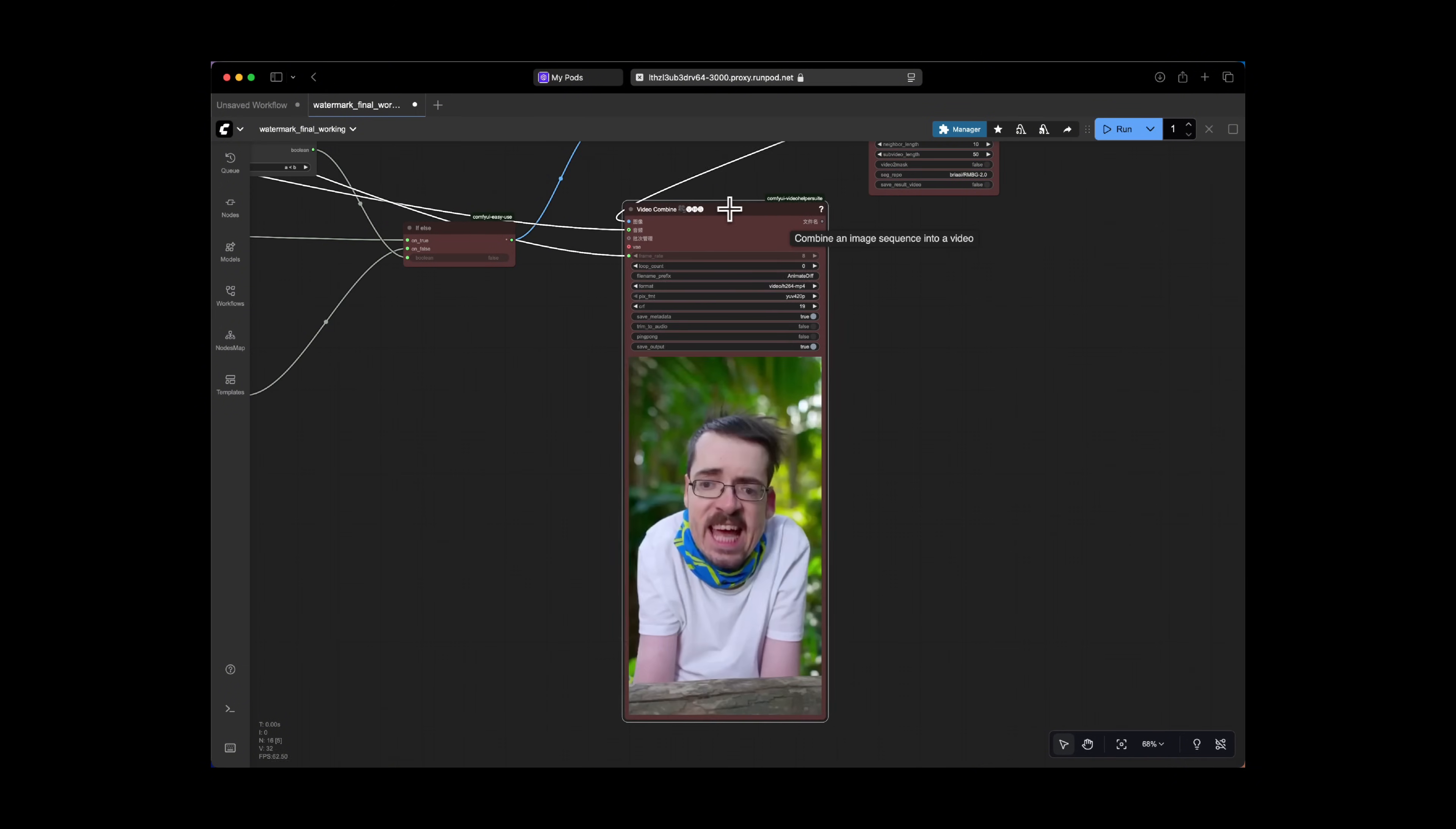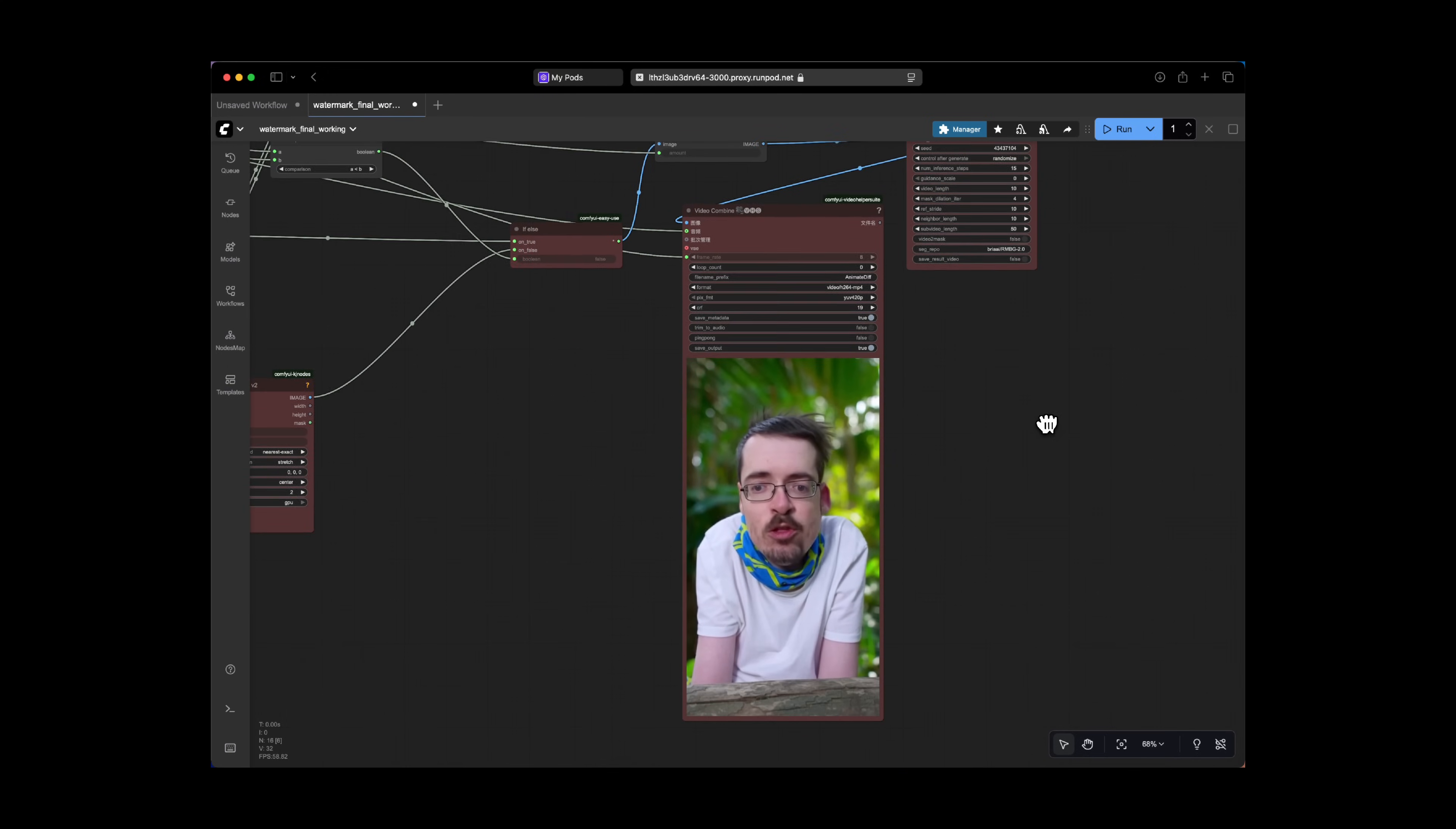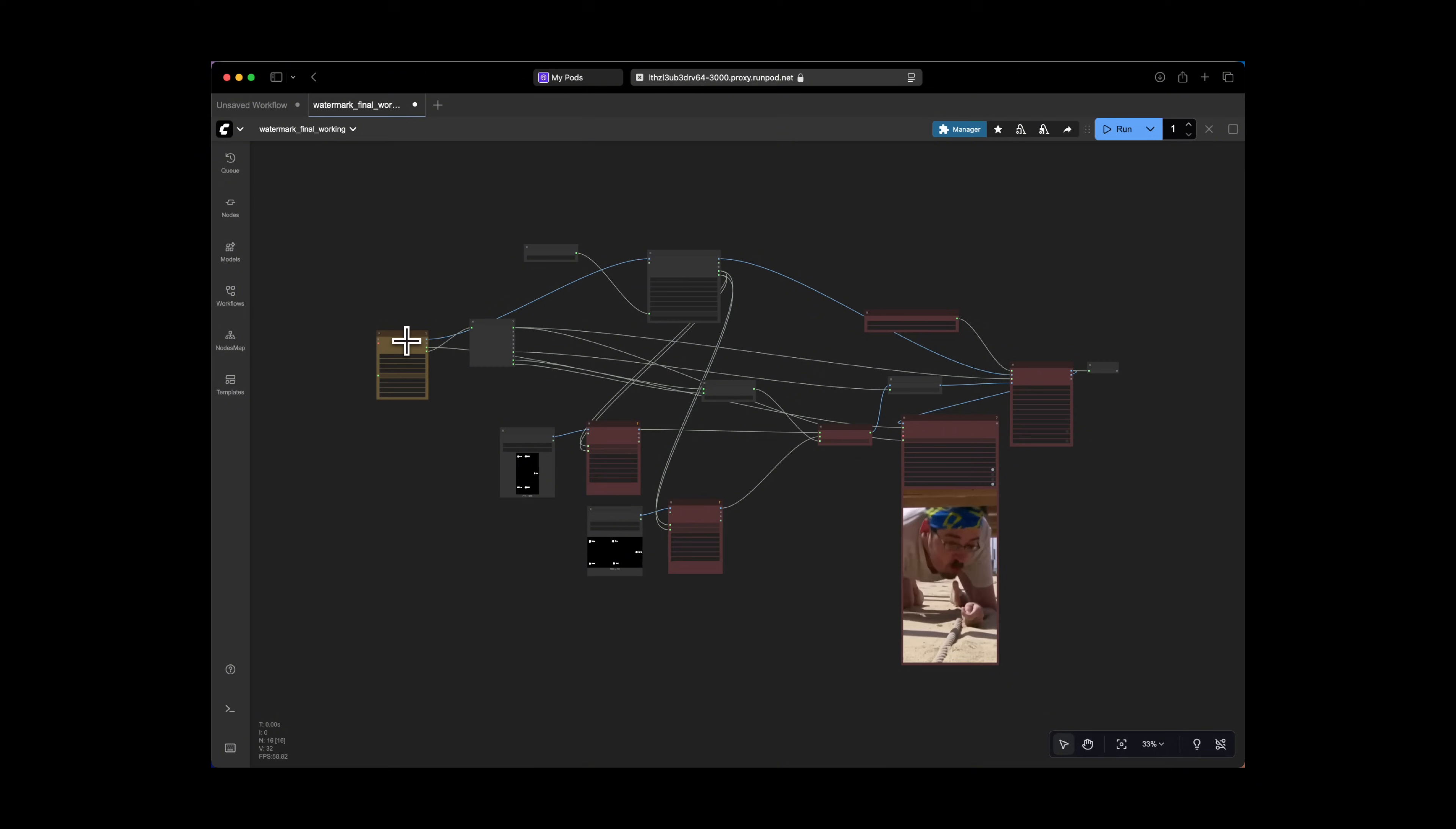the VHS video combine node takes the sequence of all these inpainted images or frames and stitches them back together. And then uses the original frame rate to create a new watermark-free MP4 video file. So again, in a nutshell, we are masking the watermark and we are inpainting every single frame of the video. So if a 10 second video contains 290 frames, removing the watermark from each frame will take some time instead of doing this manually. This is an automatic process.